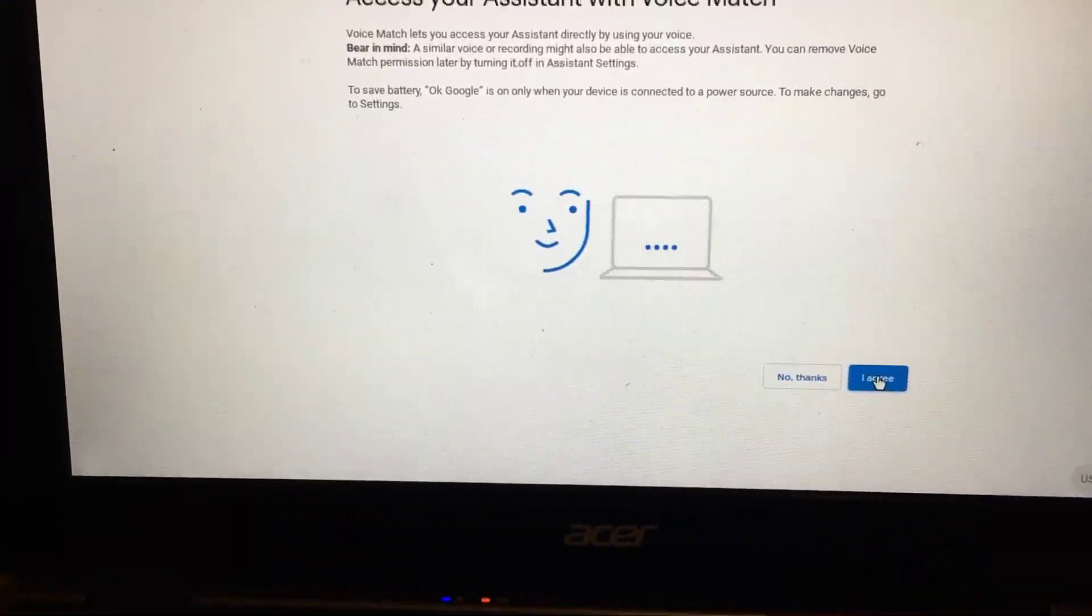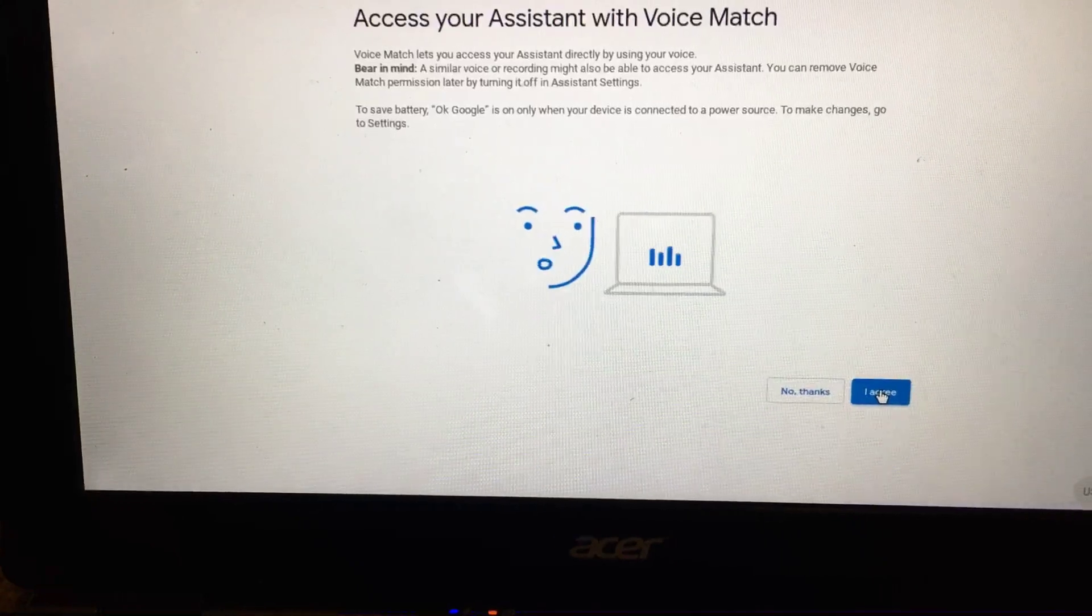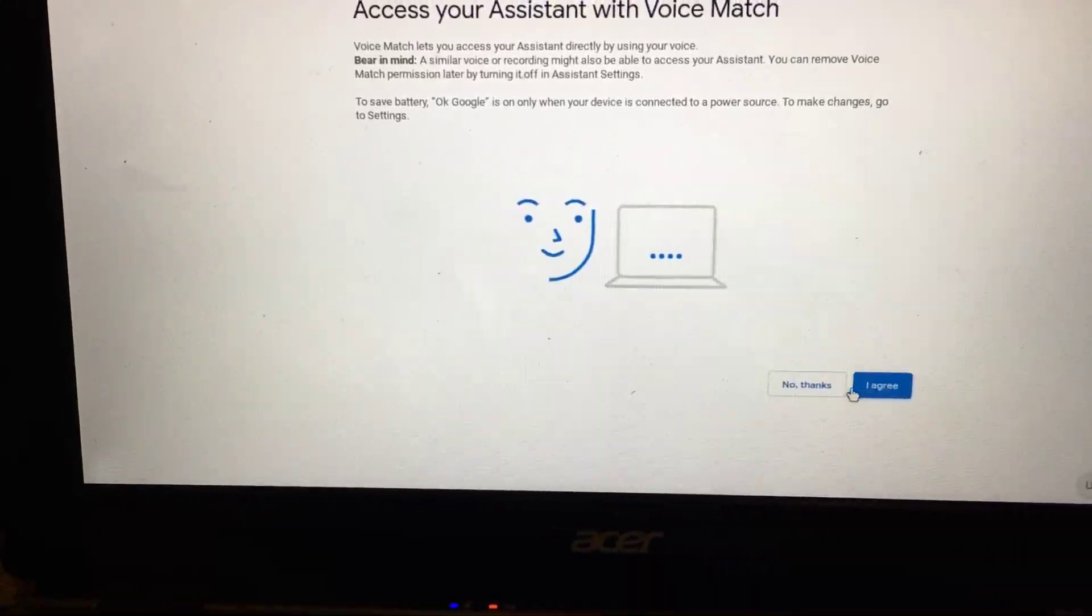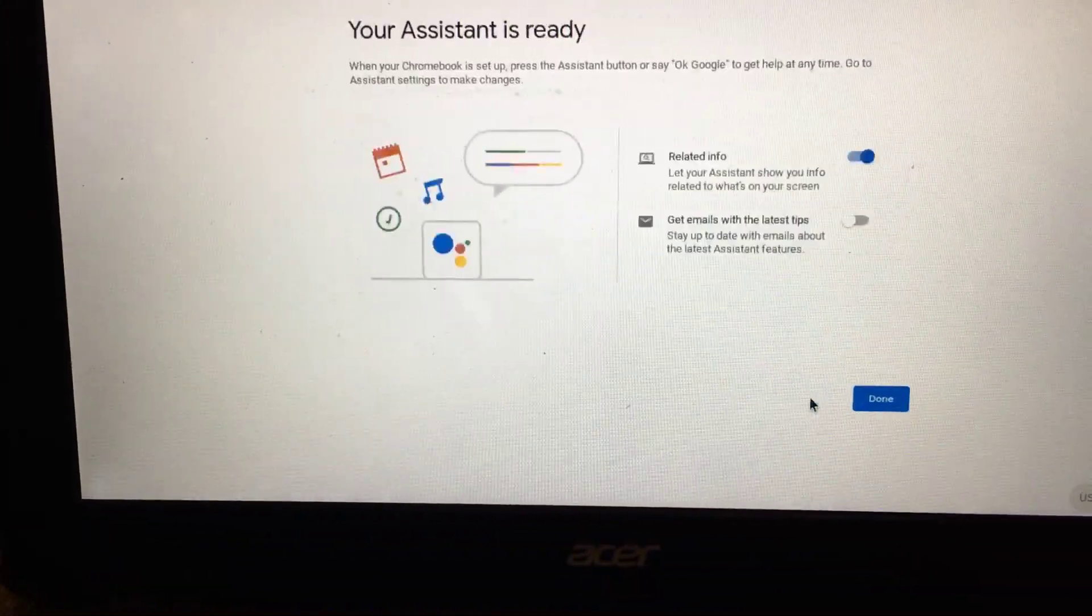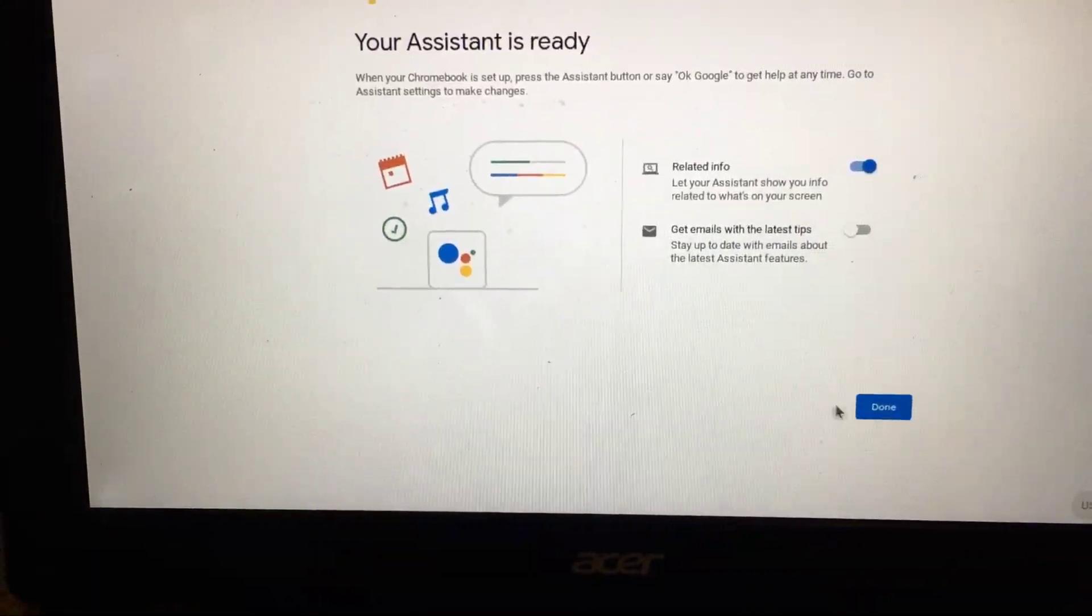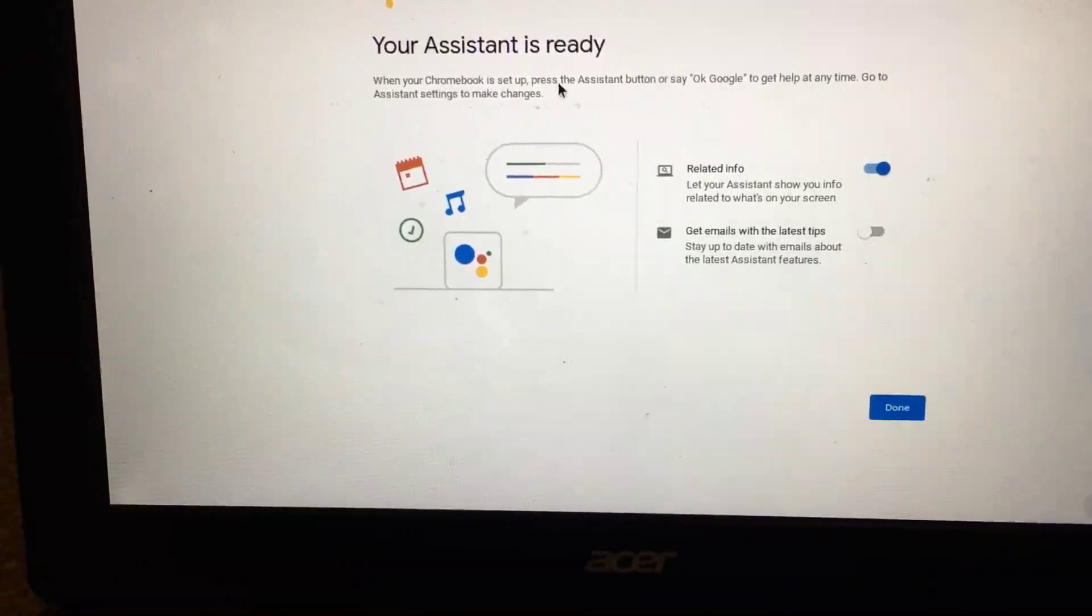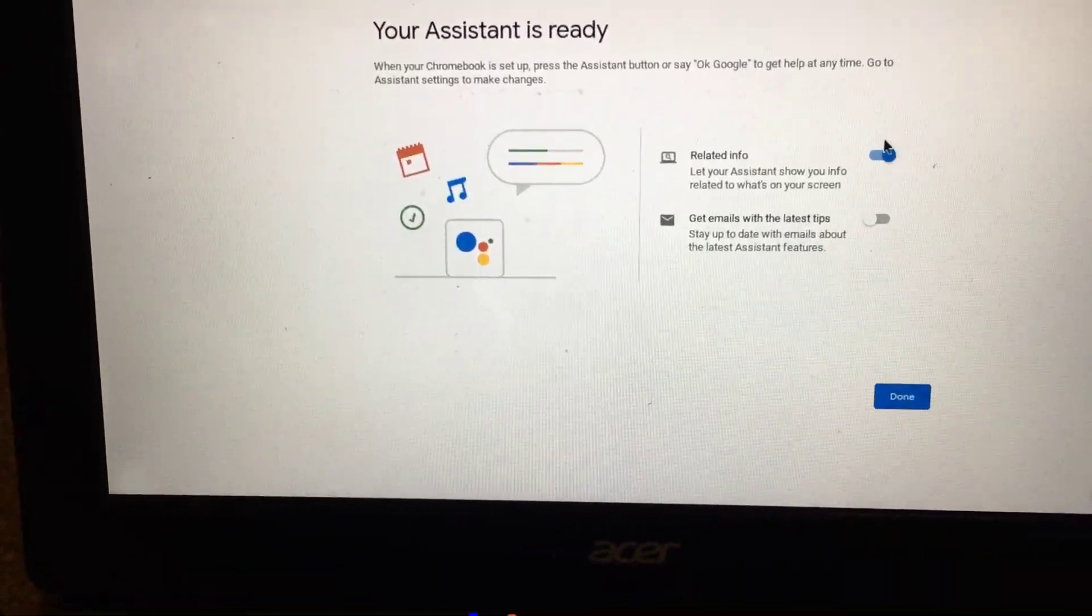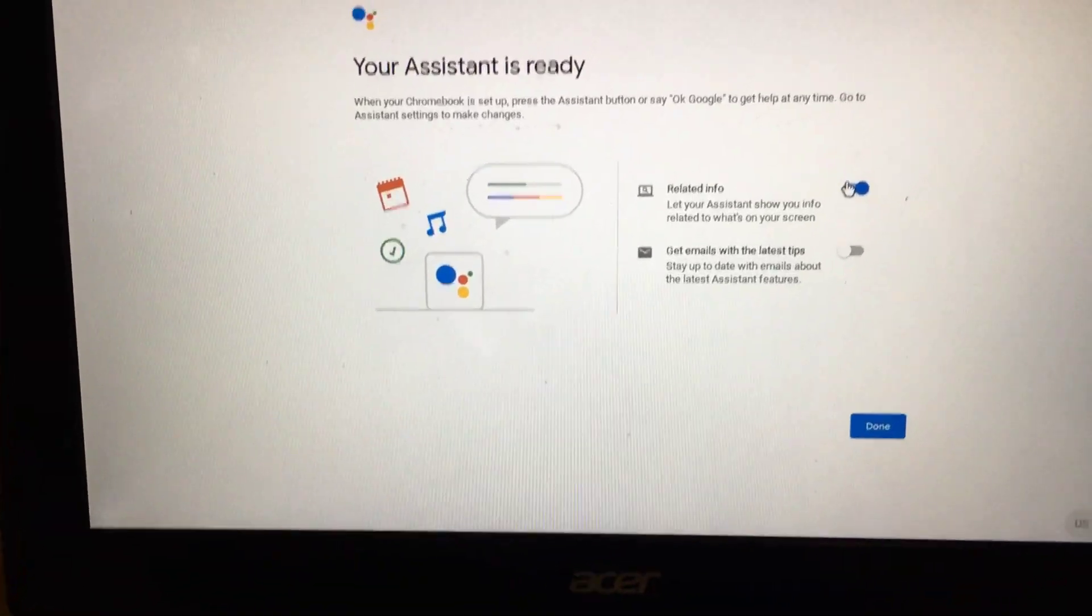Voice assistant—not at the moment. Assistant is ready.